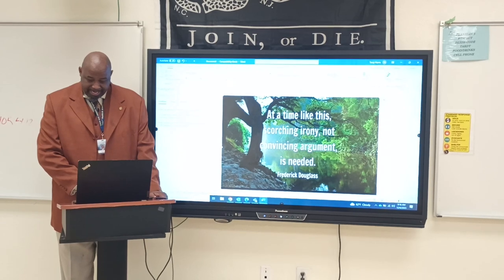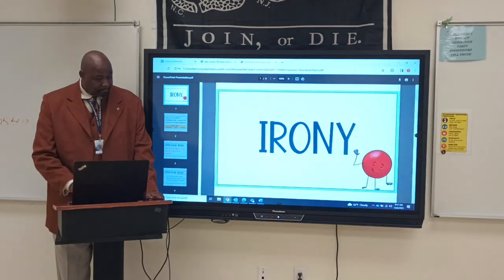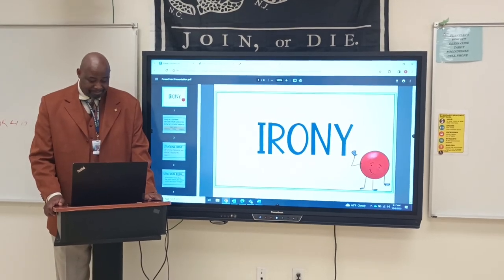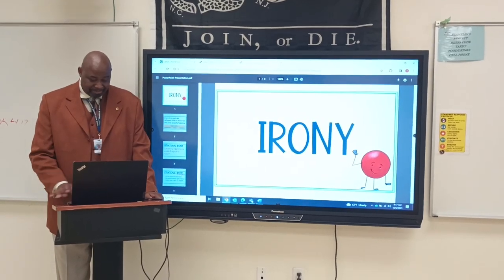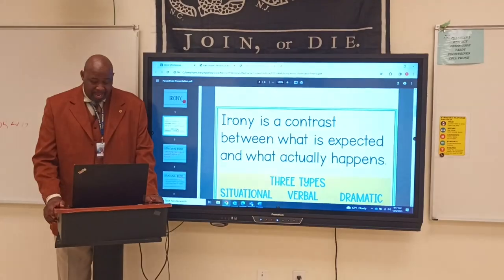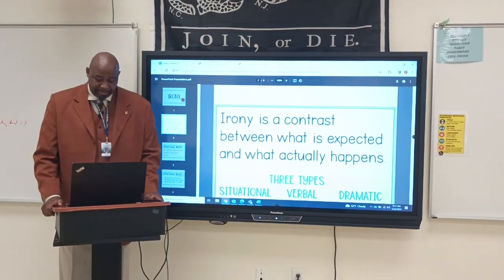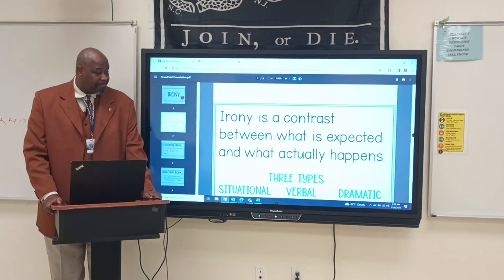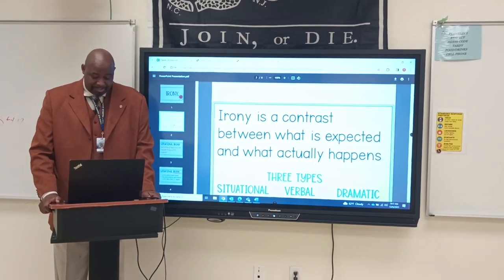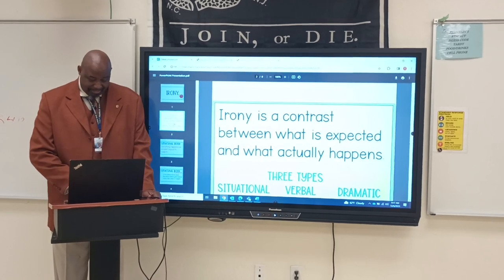So what is irony? Irony is a contrast between what is expected and what actually happens. And there are three types of irony: situational irony, verbal irony, and dramatic irony.